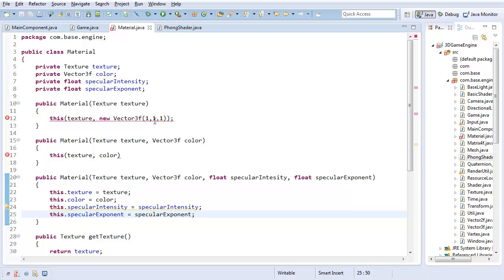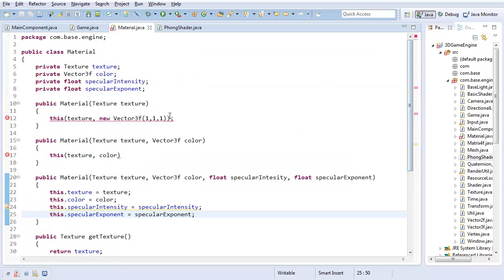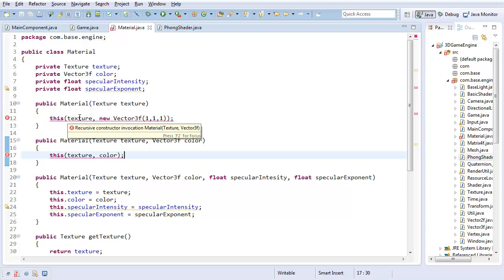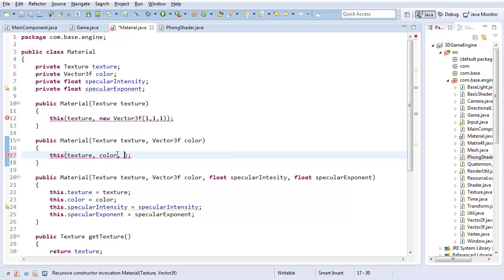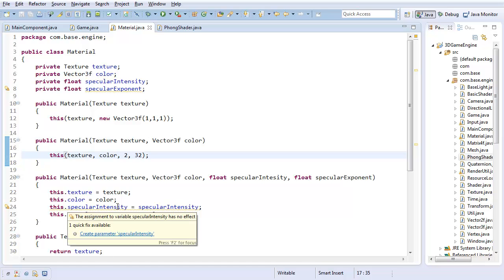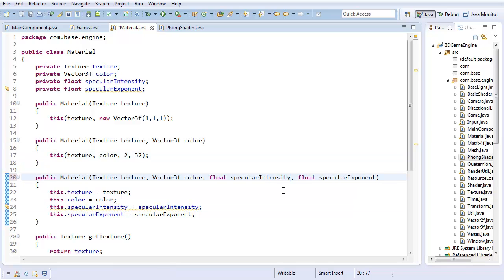And now you're crashing for me for some unknown reason. Oh, semicolon. Now you should be working. But oh, I didn't change this. So default specular intensity and exponent values should be 2 and 32. And we can change that later if we don't like it. This dot specular intensity equals specular intensity. Why not? Oh, because I spelled it wrong. Of course.